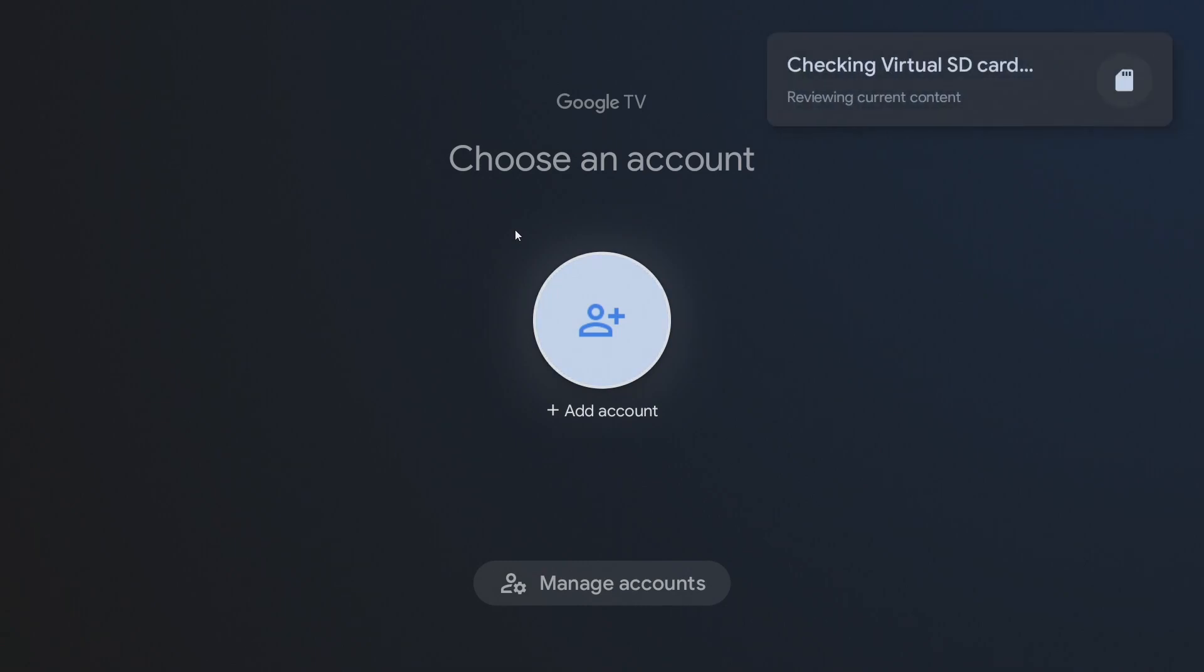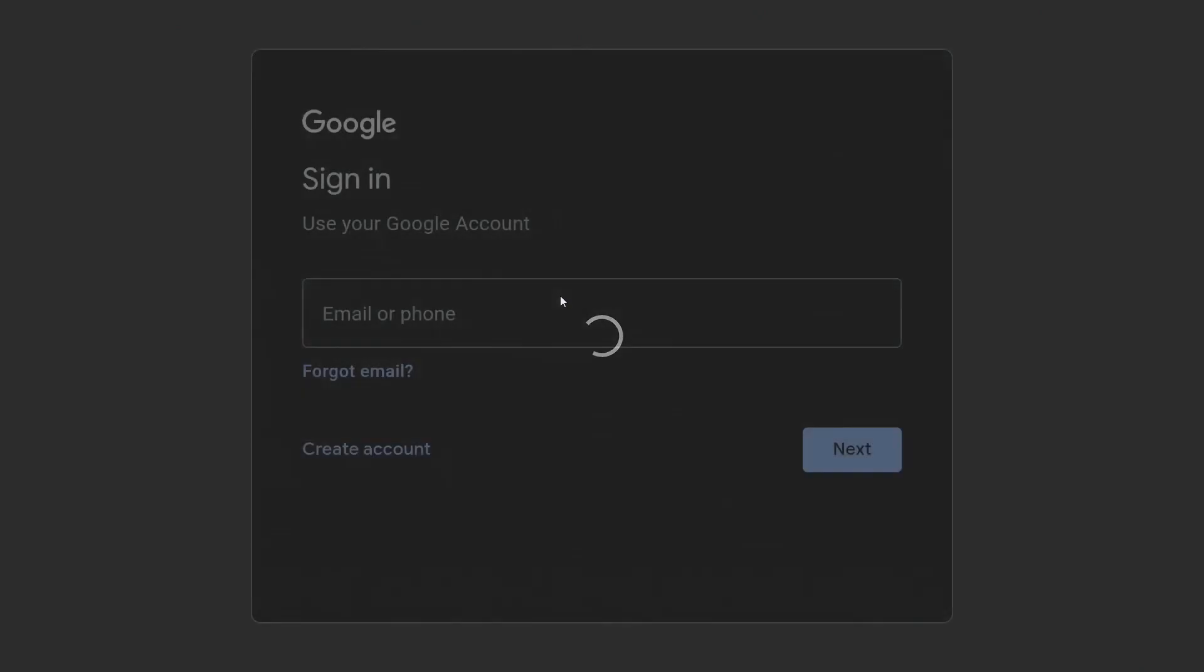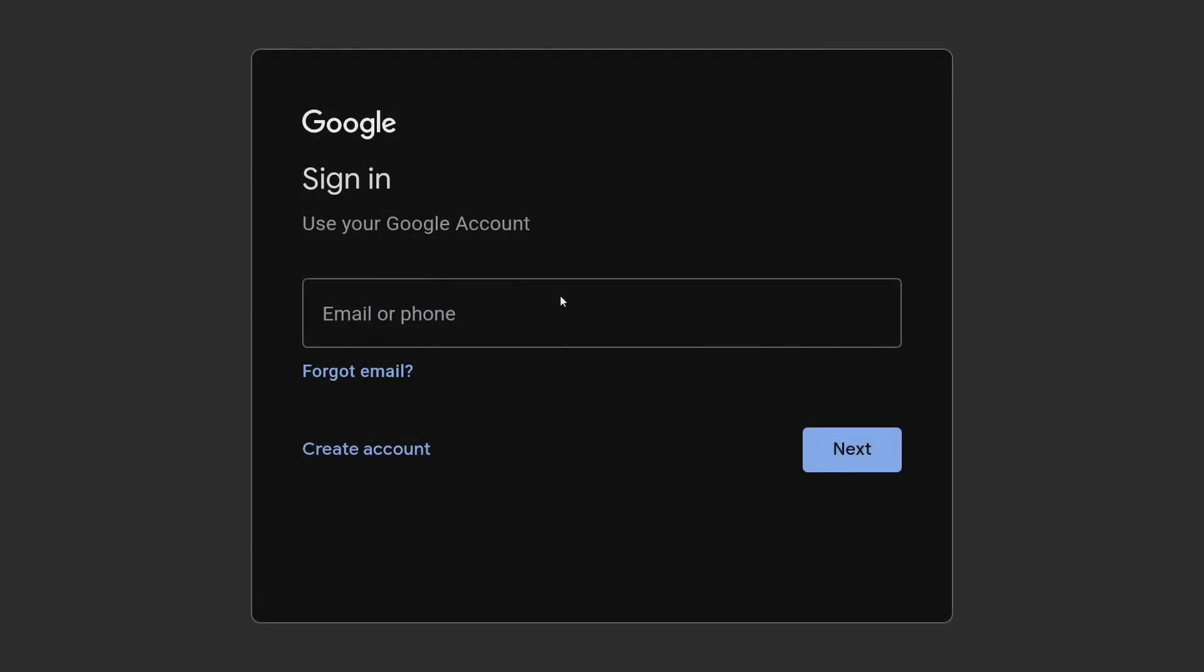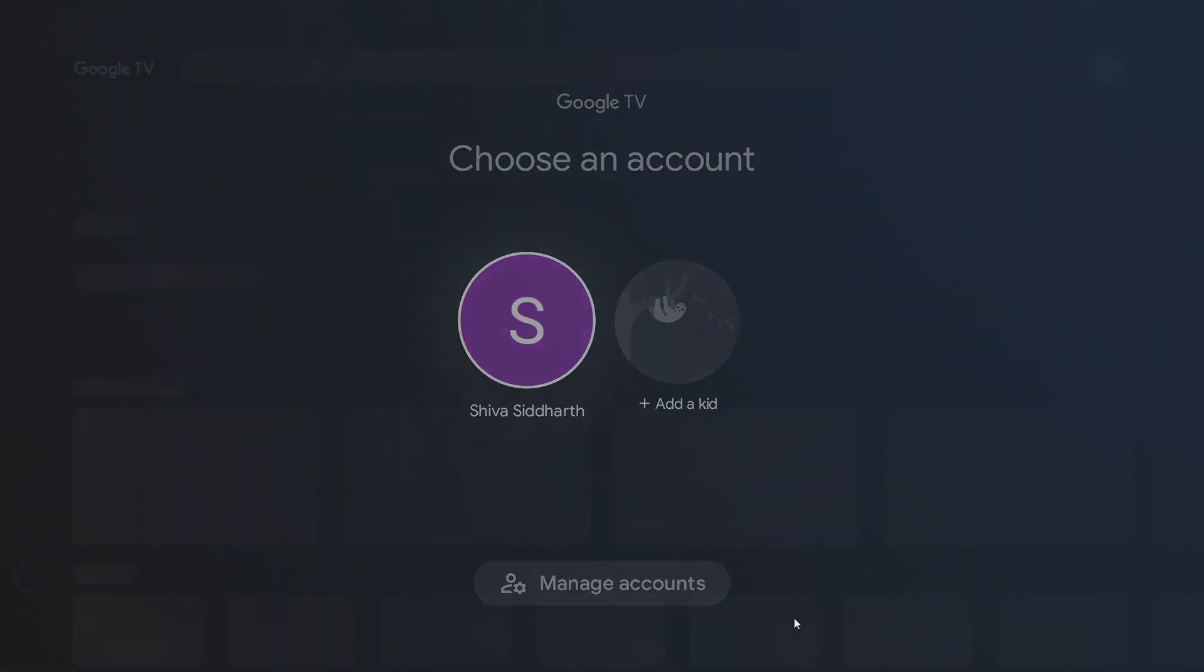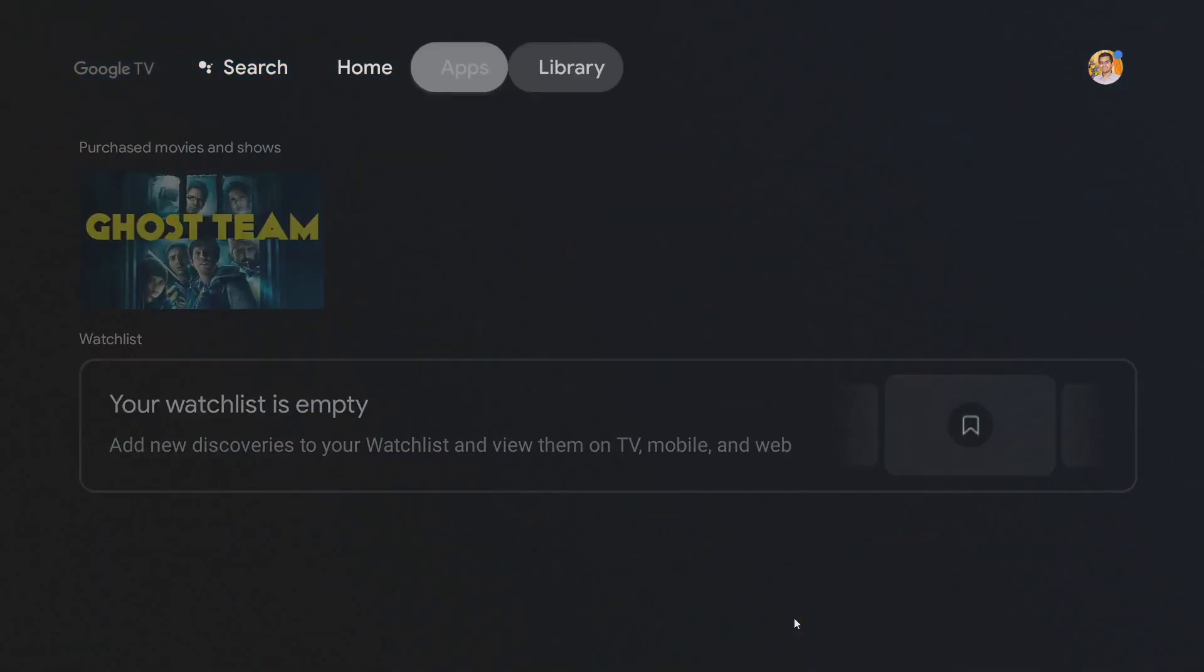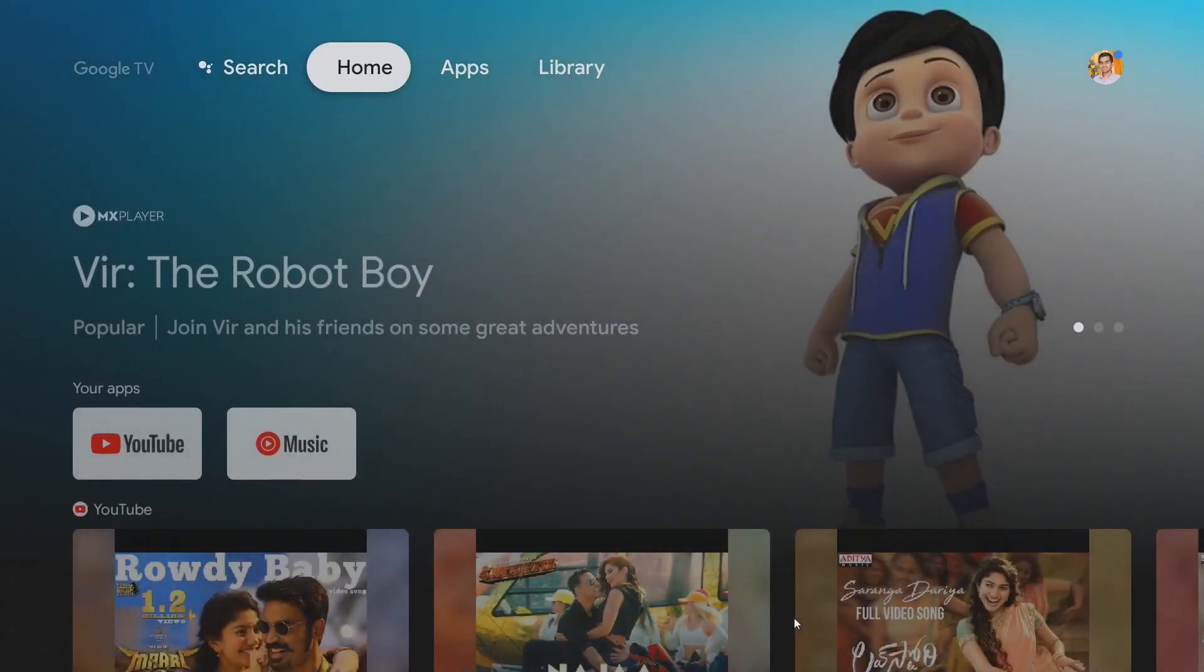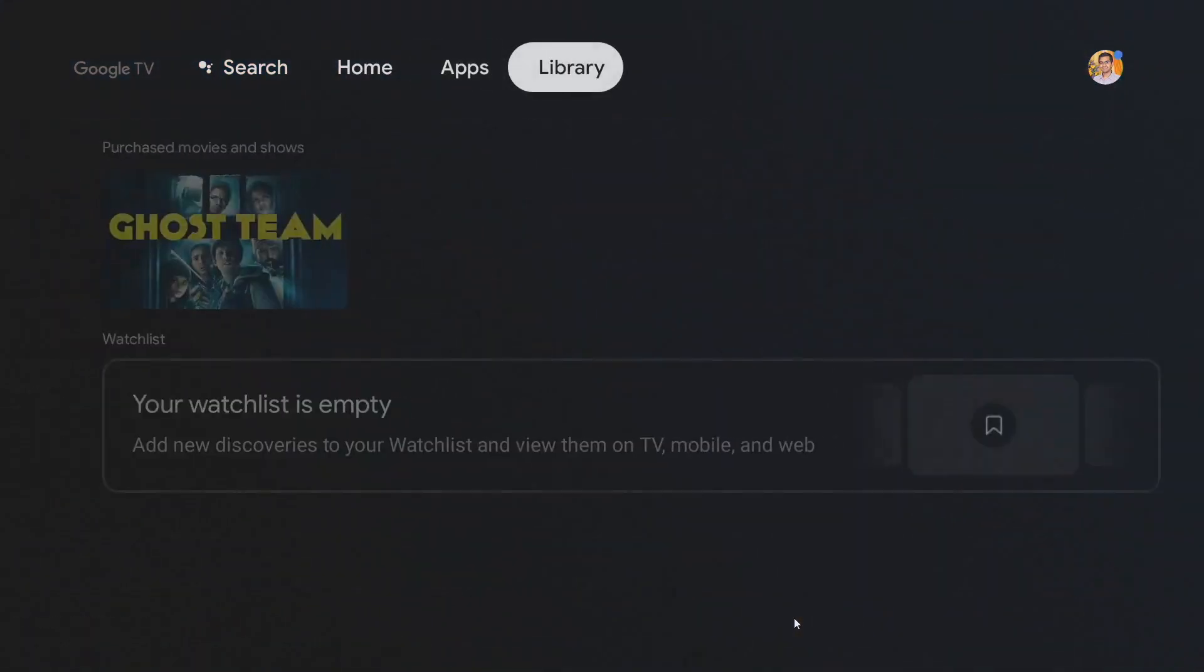At the first instance you will be prompted to add your account. Add your account, sign in using your Gmail ID. Now as you can see I have signed in and you can see the beautiful Google TV interface.